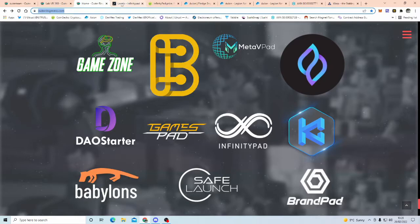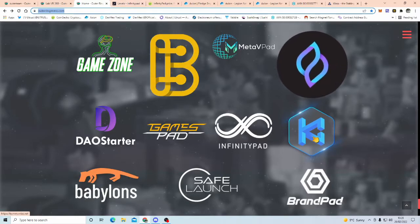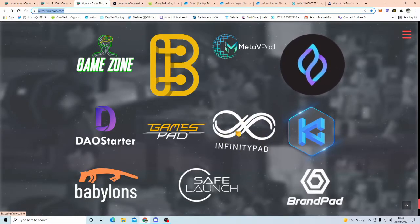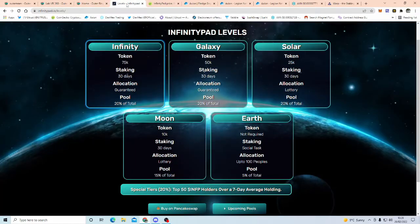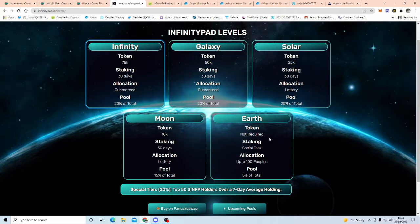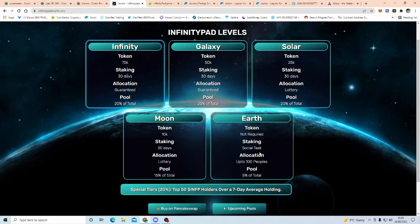So let's take, for instance, Infinity Pad, which is this one. As you know, with a lot of these Launch Pads, you need a certain amount of money, a certain amount of tokens, staking involved and stuff like that, well, with Infinity Pad, you don't necessarily have to have the token, staking you have to do social tasks, but only up to 100 people can take part in this one, so it is like a lottery.